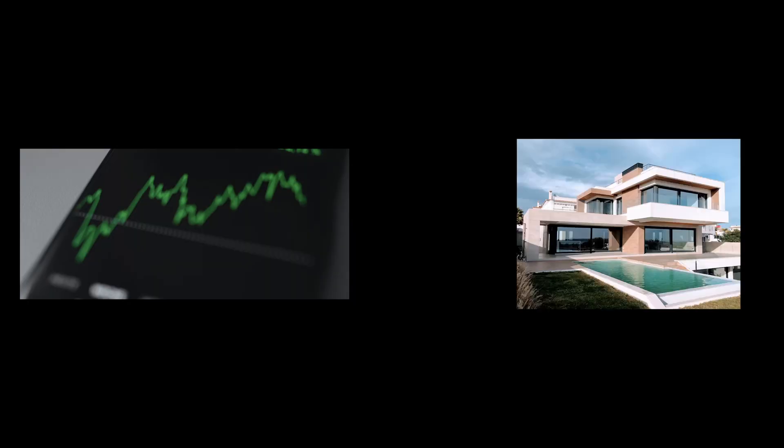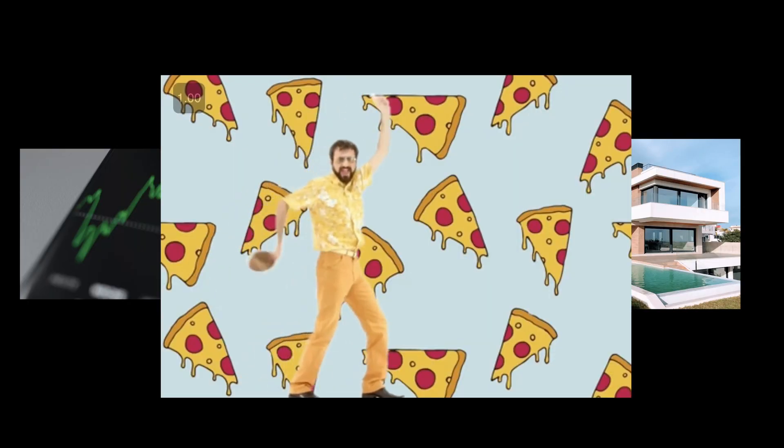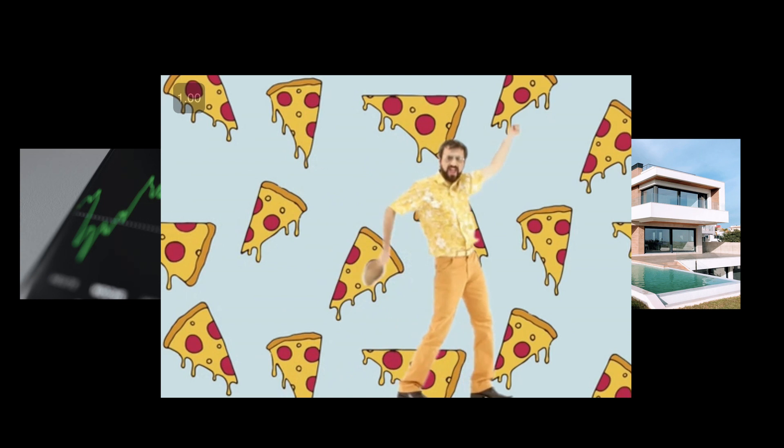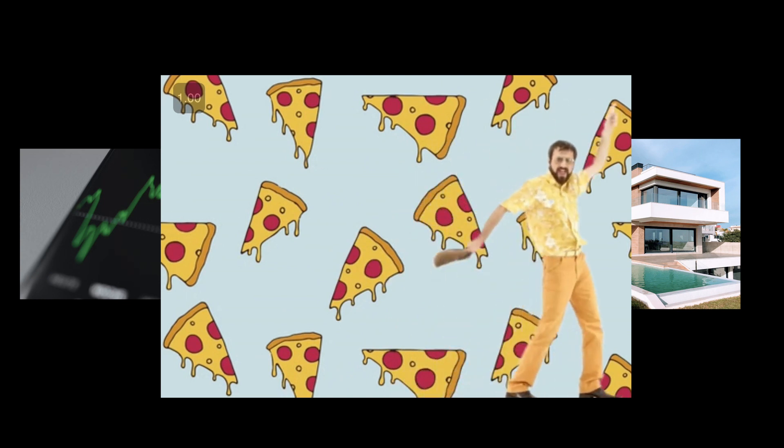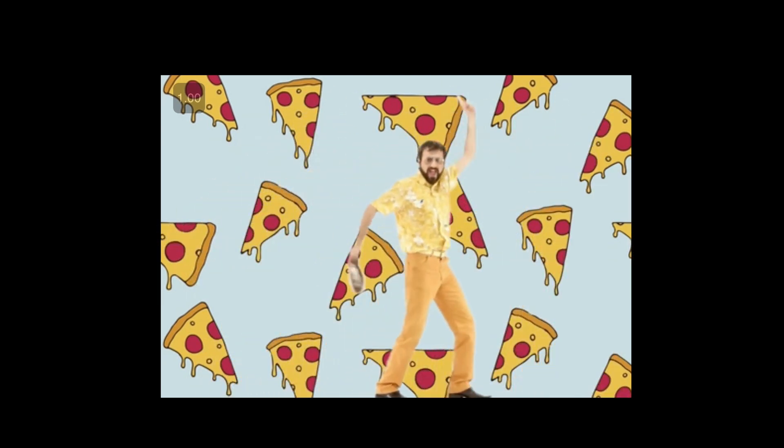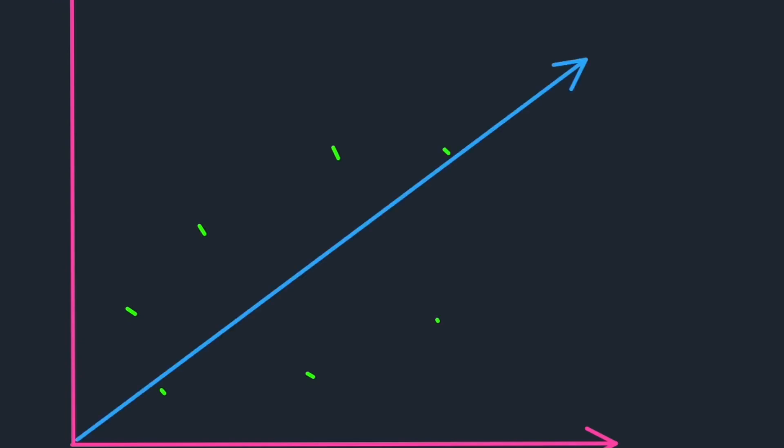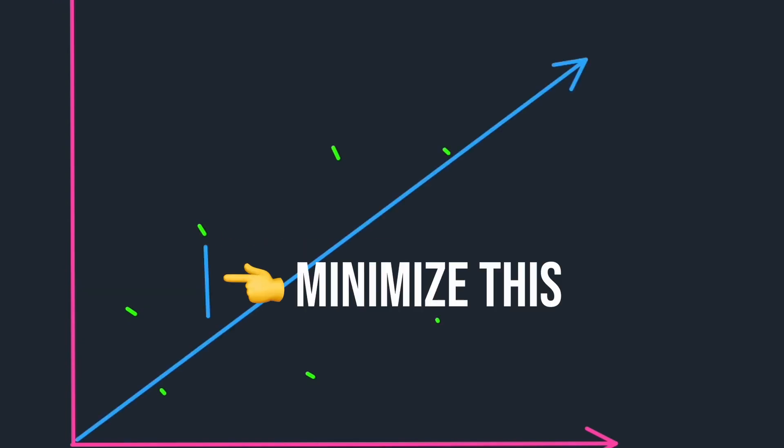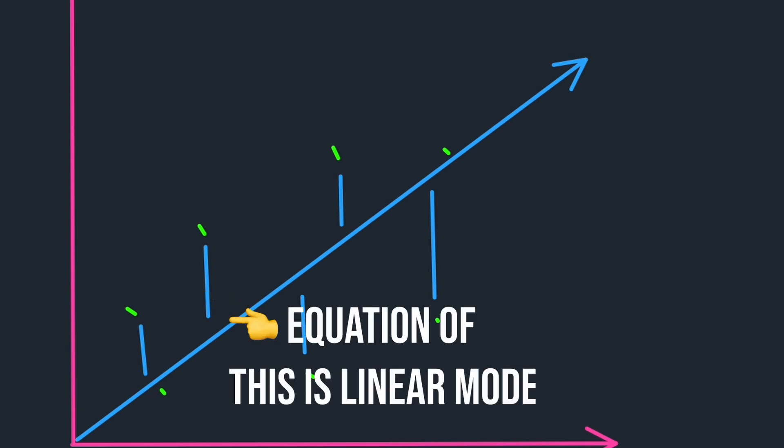Think predicting stock prices, housing prices, or even how many pizzas your friends will eat at your next party. Linear regression is simple yet powerful. It's all about finding the straight line that minimizes the distance between the line and your data points. The equation of this line is what we call the linear model.